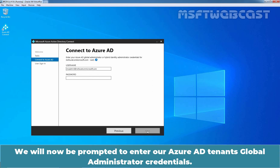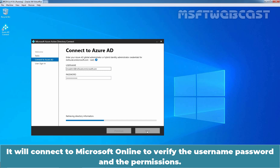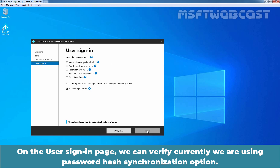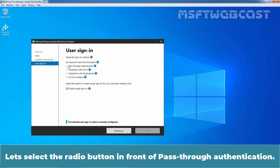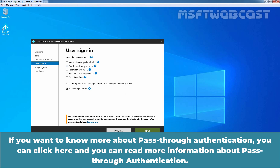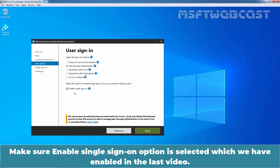Enter the password and click Next. It will connect to Microsoft Online to verify the username, password, and permissions. On the user sign-in page, we can verify that we are currently using password hash synchronization. To enable pass-through authentication option, select the radio button in front of it. Let's select the radio button in front of pass-through authentication. You can click the link to read more information about pass-through authentication. Make sure the Enable single sign-on option is selected, which we enabled in the last video. Let's click Next.